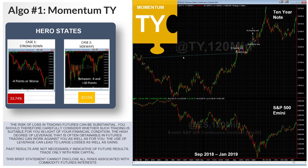In this period where the S&P is going lower, notice how the 10-year rallied. We had a winning trade that we got out of in early December 2018, then jumped back in, got back out mid-December, jumped back in, and at the end of this period we were still long that 10-year note contract. That's how we tend to do well in down-moving markets, which moves me to the hero states box for the Momentum TY.